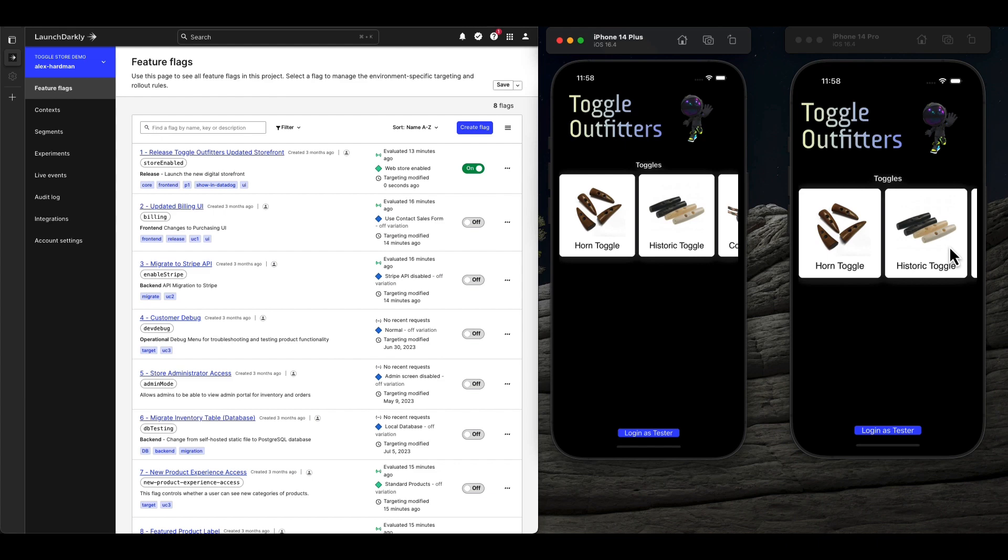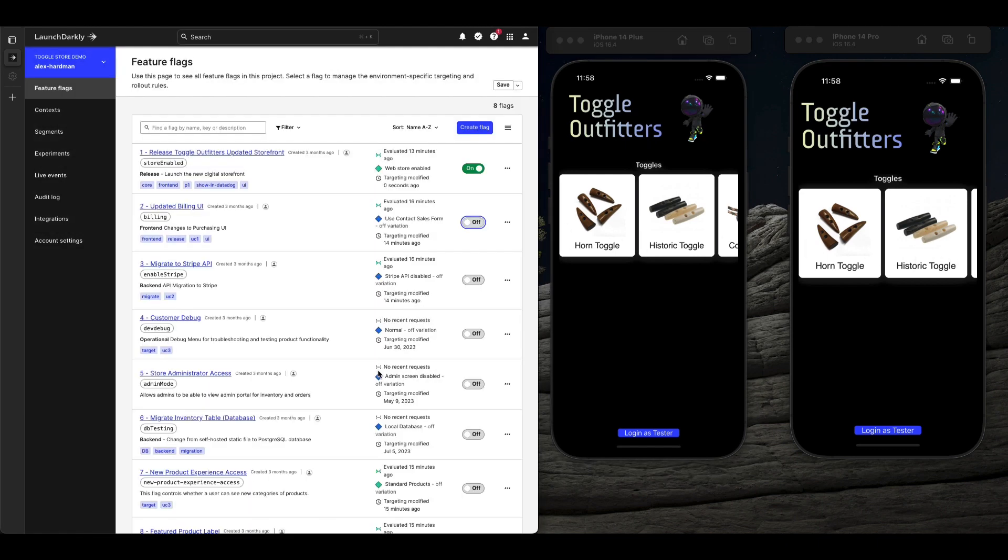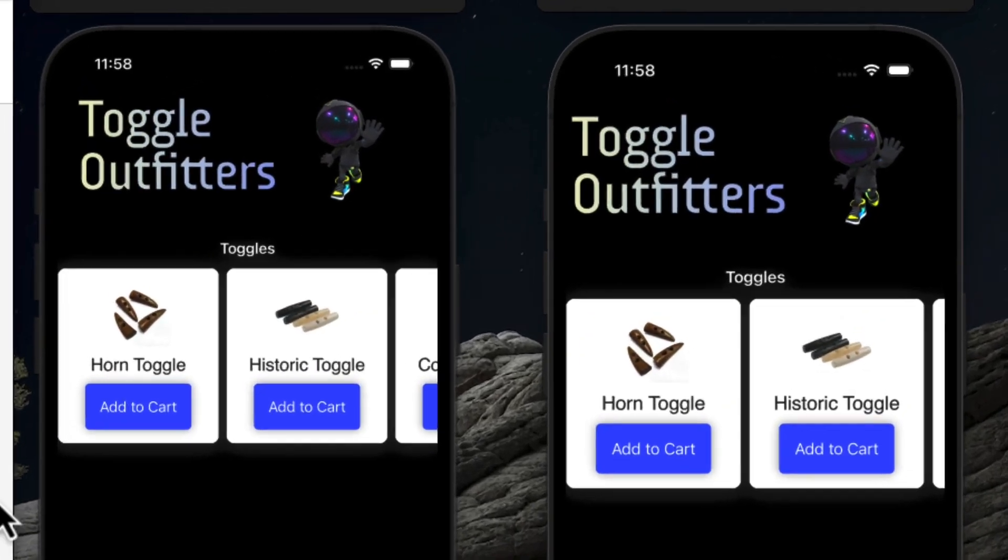We can release a new feature instantly thanks to the Launch Darkly flagged delivery network. Those updates reach your users globally in milliseconds.